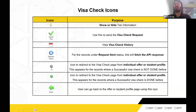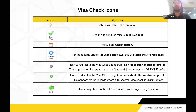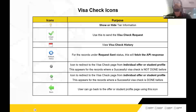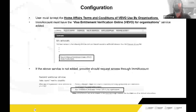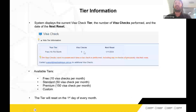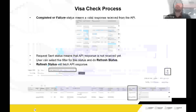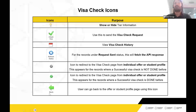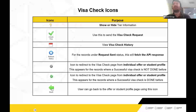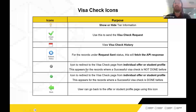You will see the tick icon on the offer profile or student profile page. If it's gray, either a successful Visa check has not been done or no Visa check has been done for that record. Once the API returns a successful visa information response, the icon changes to green. For commercial purposes, only records with a green tick are counted towards chargeable Visa checks — so only successful responses increment the counter. The back button returns you to the original section from which you were redirected to the Visa Check page.